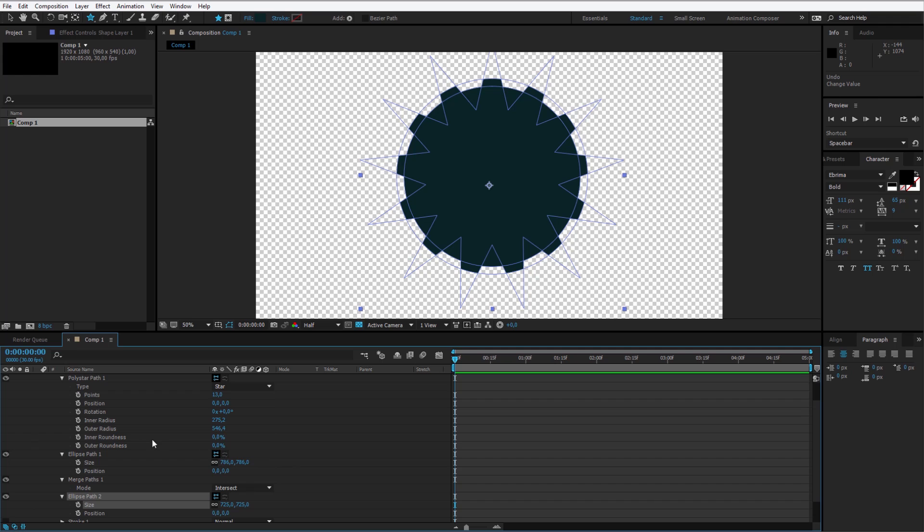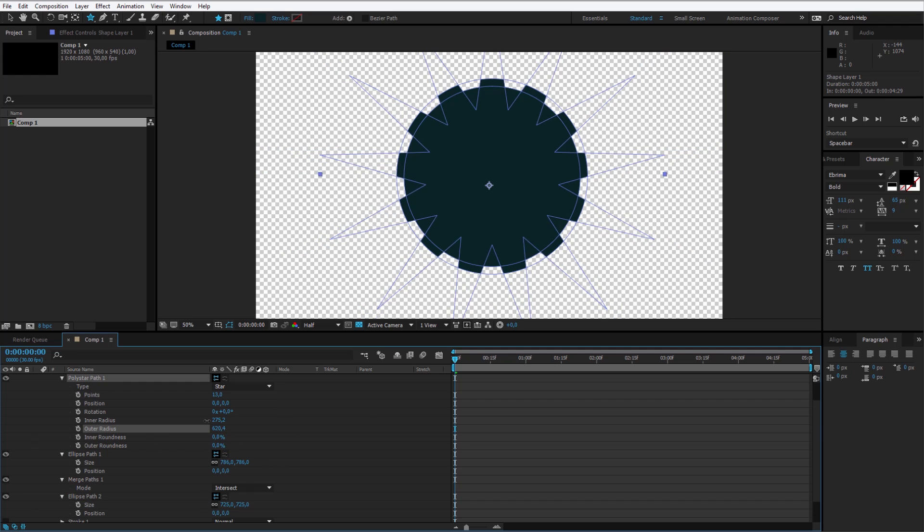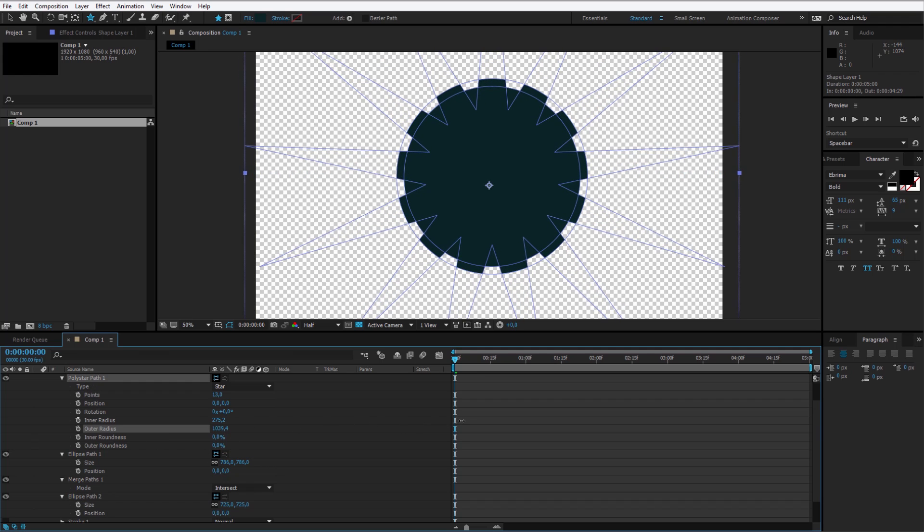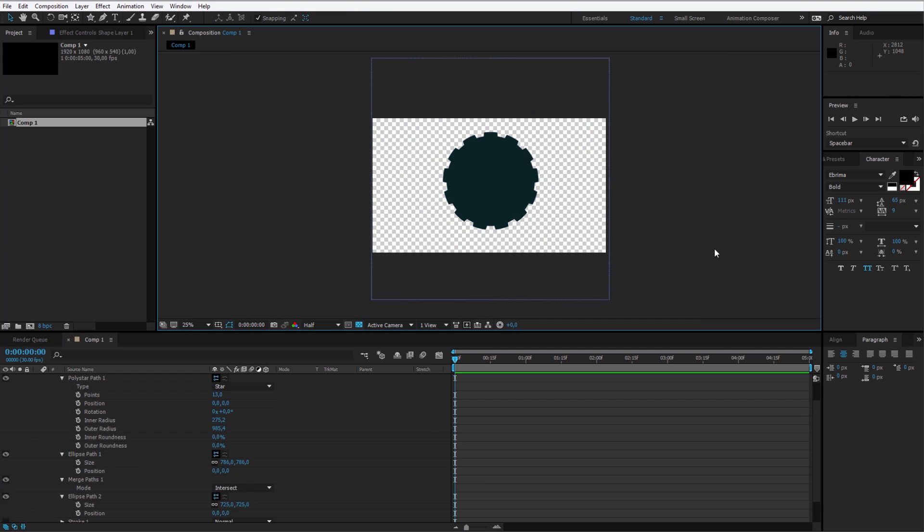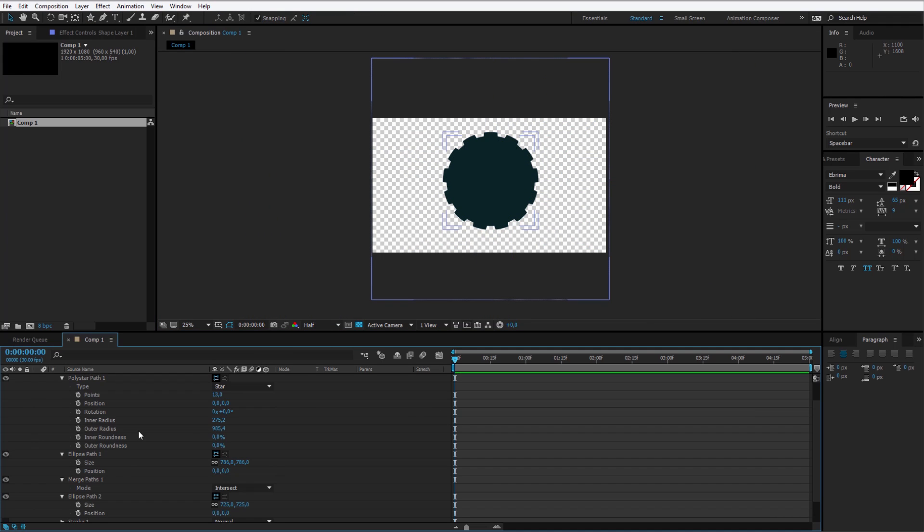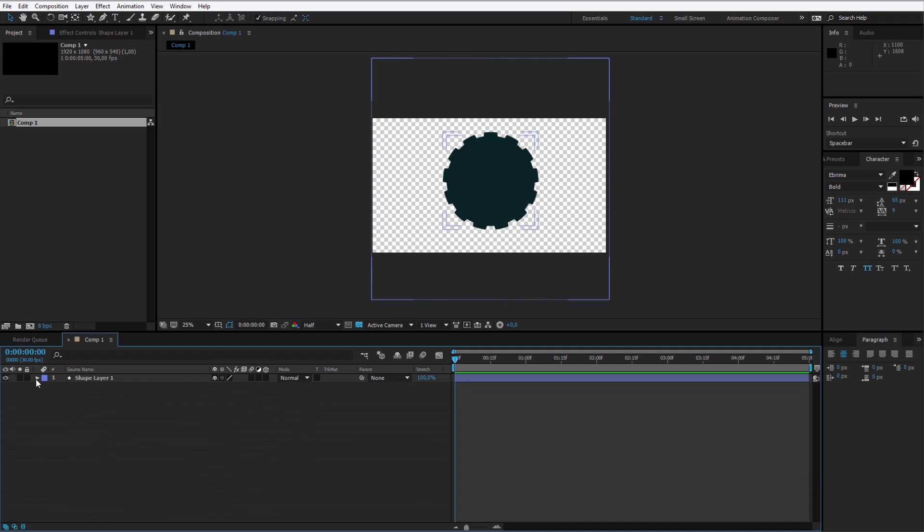If you need any adjustments always go to the poly star and we can change the sizes so it will be looking a bit different. This is the object I want to work with. Go into the timeline and close everything down.